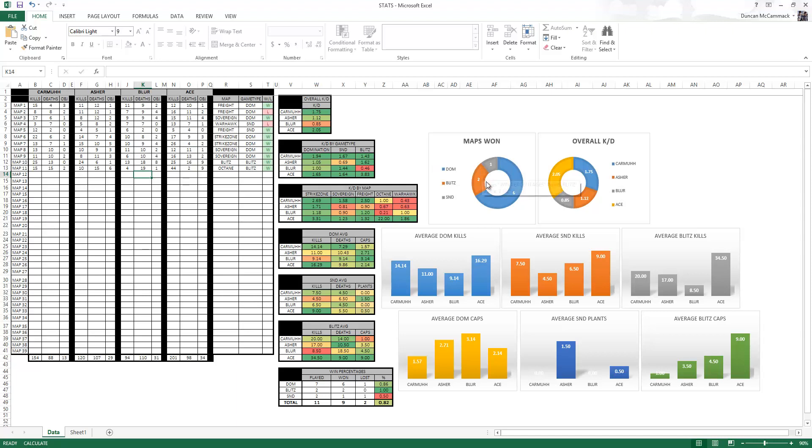I've got some cool things over here showing you how many maps you've won. That's also going to depend on what you've played though, because we only have one S&D win but we've only played it twice.